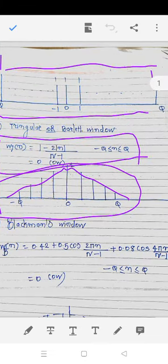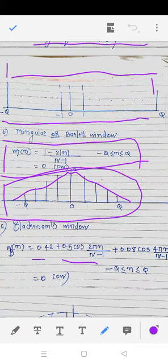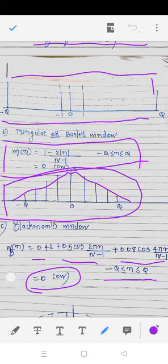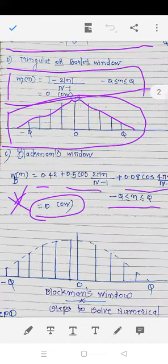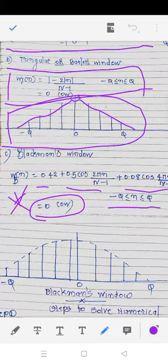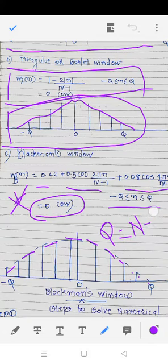The last window is the Blackman window. The mathematical relation is: w_b(n) = 0.42 + 0.5·cos(2πn/(N−1)) + 0.08·cos(4πn/(N−1)), for minus q to q, and 0 otherwise. The diagrammatic representation is similar to the triangular window but with a curved shape. The formula for q is (N minus 1) divided by 2 for all windows.